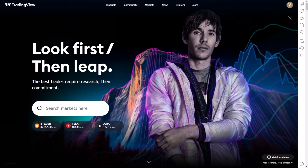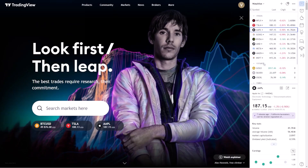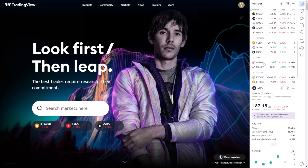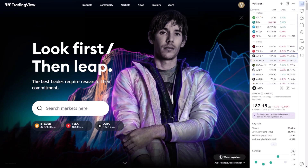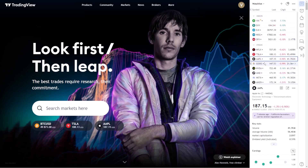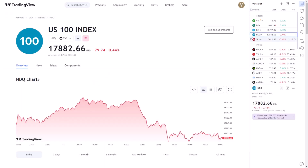To begin, let's navigate to the TradingView platform. Once there, our first step is to select the assets we're interested in comparing. This could be anything from currency pairs, stocks, commodities, to cryptocurrencies. The beauty of TradingView lies in its vast database and the ease with which one can access and analyze different markets.